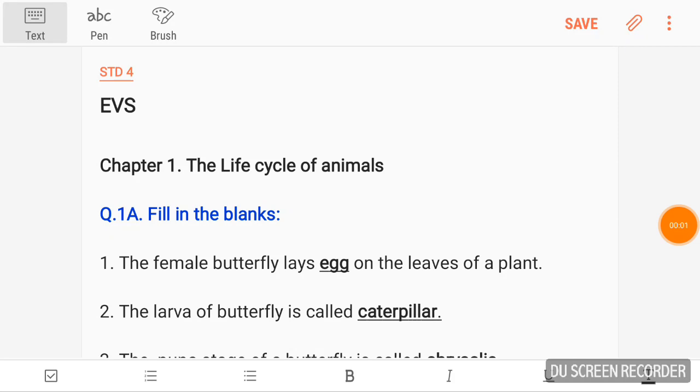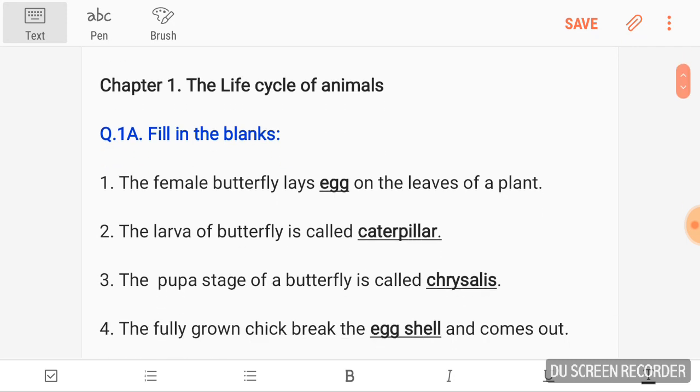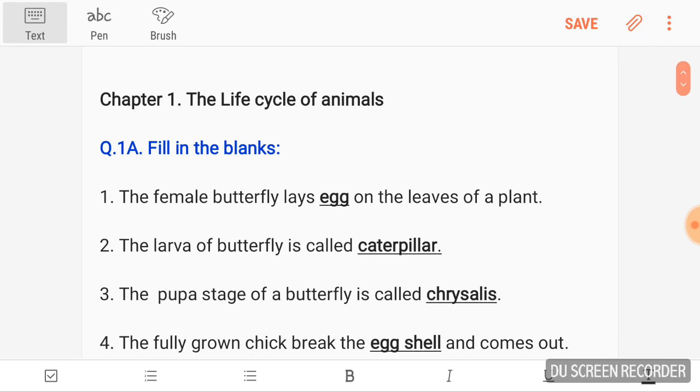Hey guys, welcome back to the Maka International. Today we are going to learn EBS Standard Food, Chapter number 1: The Life Cycle of Animals, Fill in the Blanks.